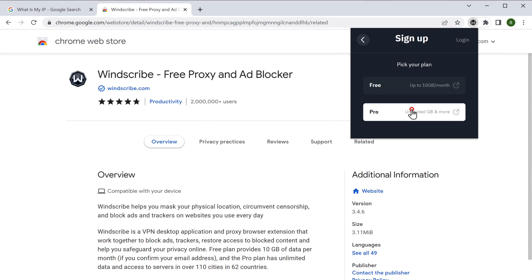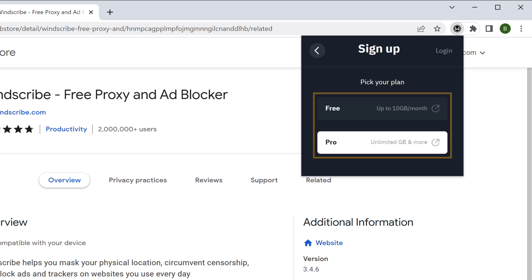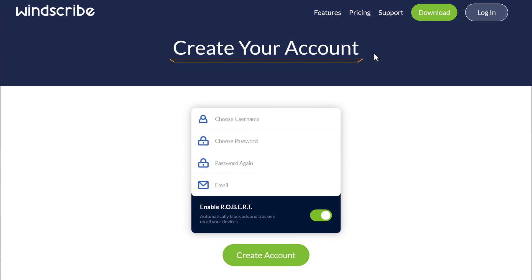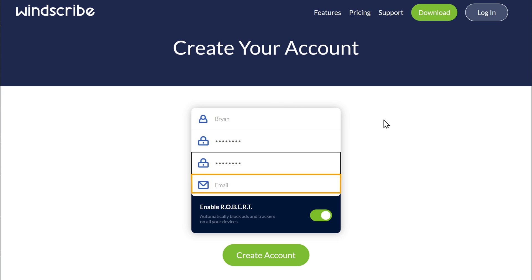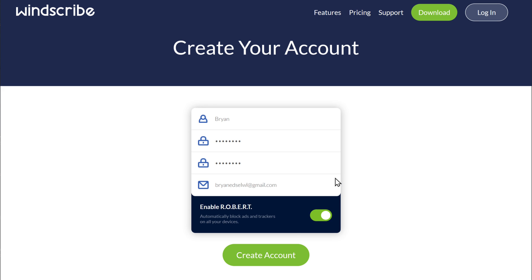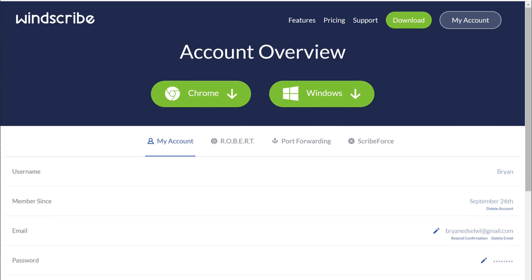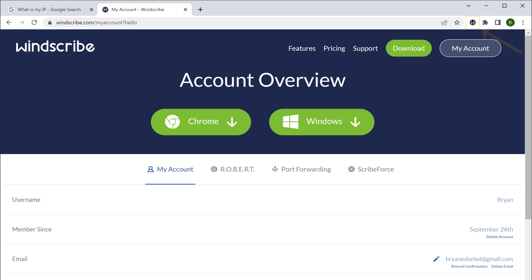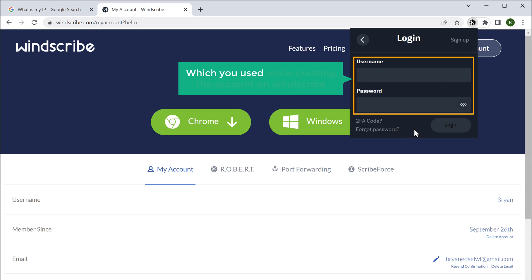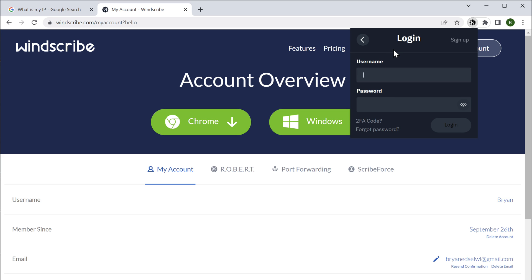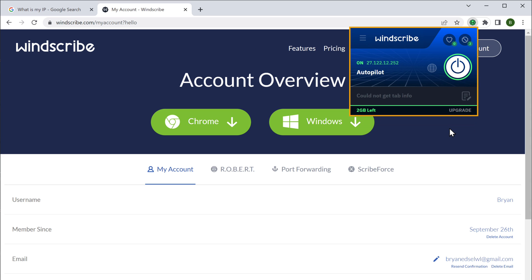Now click the Windscribe extension and click "Get started." It will ask you to select a plan — let's select the free plan. It'll ask you to create an account, so enter a username, password, and your email, then click "Create account." Now to use the VPN, select Windscribe and click login. Enter the same username and password you used while creating the account, and click login again. You can see that the VPN is on and we are automatically connected to the nearest server.